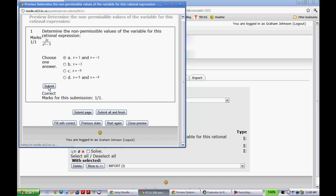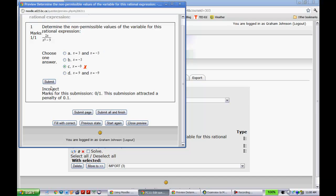Whereas if I had chosen one of these ones, it'll tell me that it was incorrect. So that's an easy way to move it into Moodle.